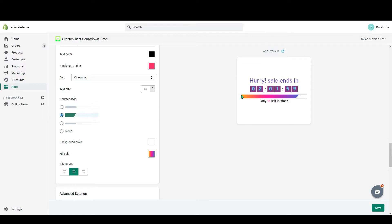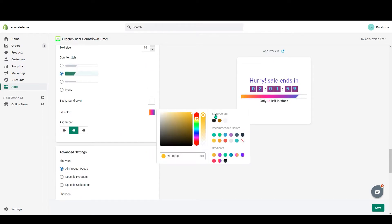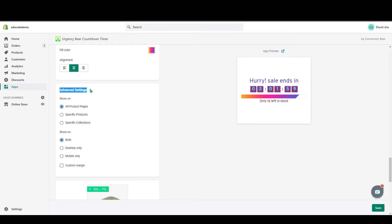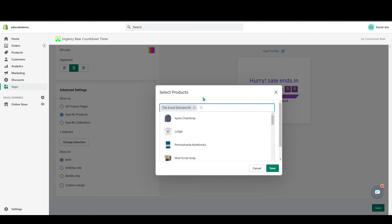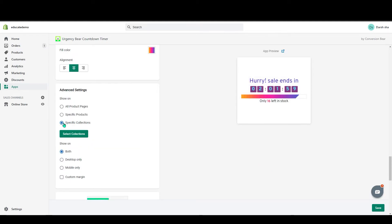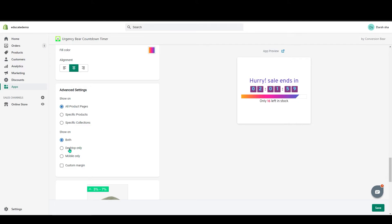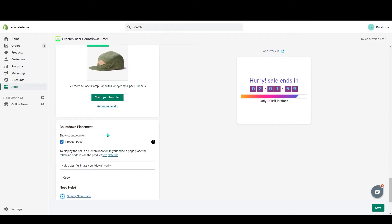You can change the counter style and its color. In Advanced Settings, you can add the countdown timer to all products or to a specific product or collection. You can also choose to show it on mobile or desktop. In the Countdown Placement section, you can show your countdown on the product page.